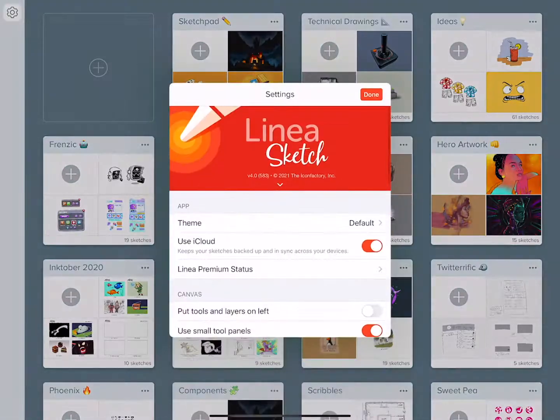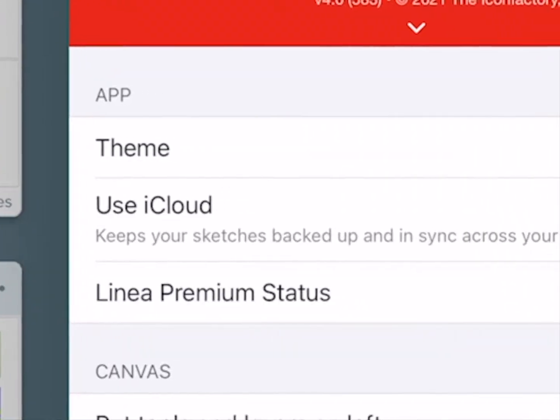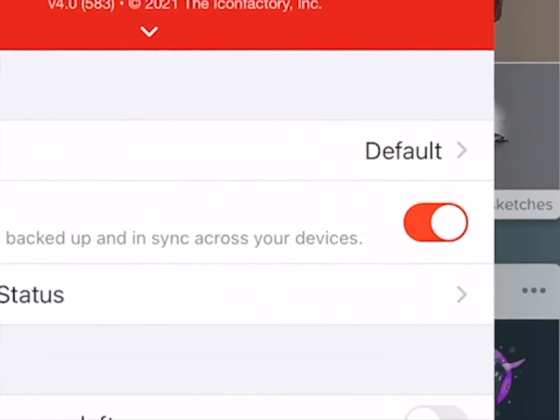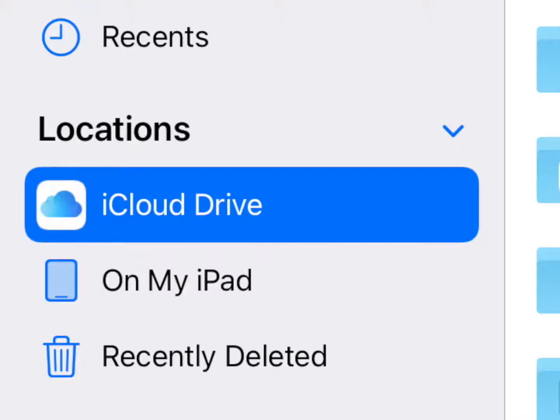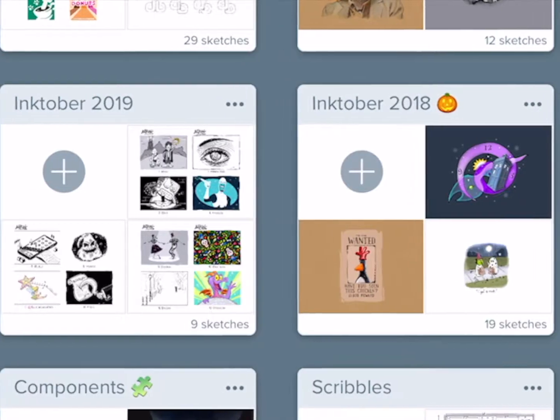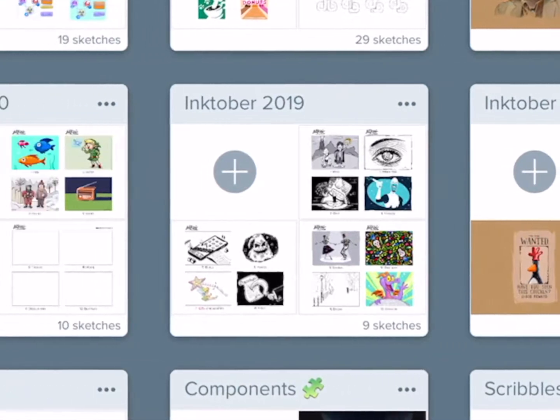Make sure iCloud is enabled in Linea's in-app settings. We're going to be using iCloud Drive and the Files app to transfer our templates for Inktober 2021 into your project view.